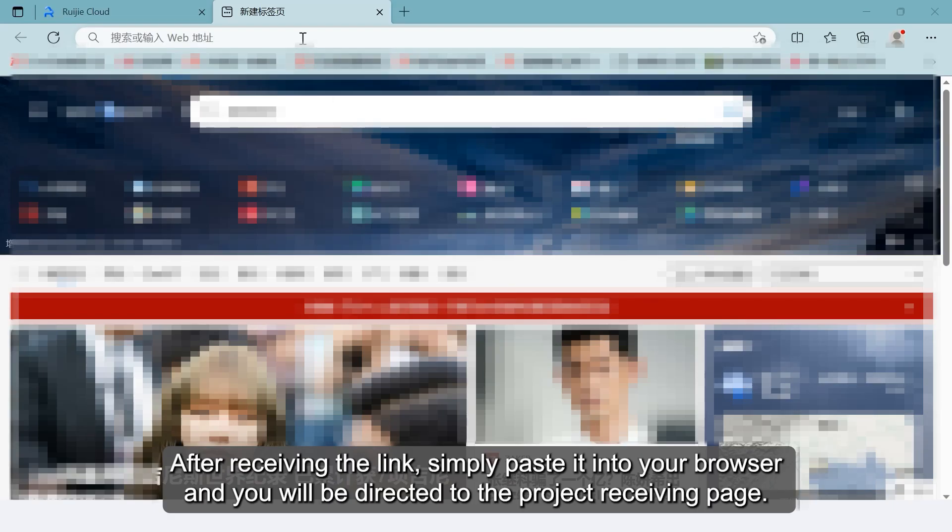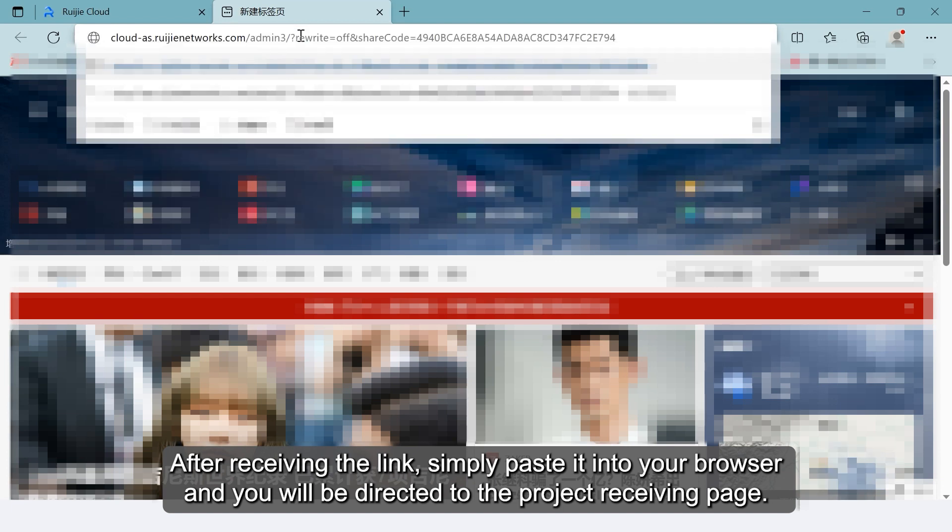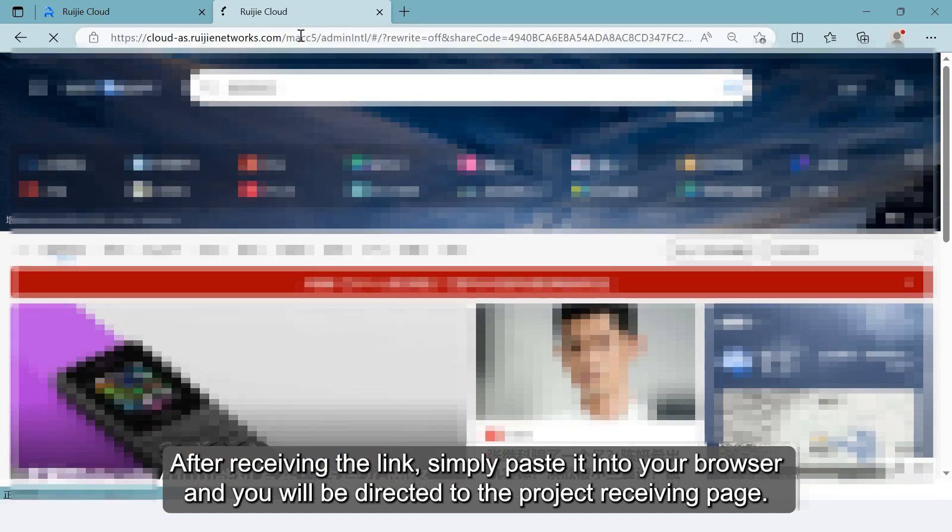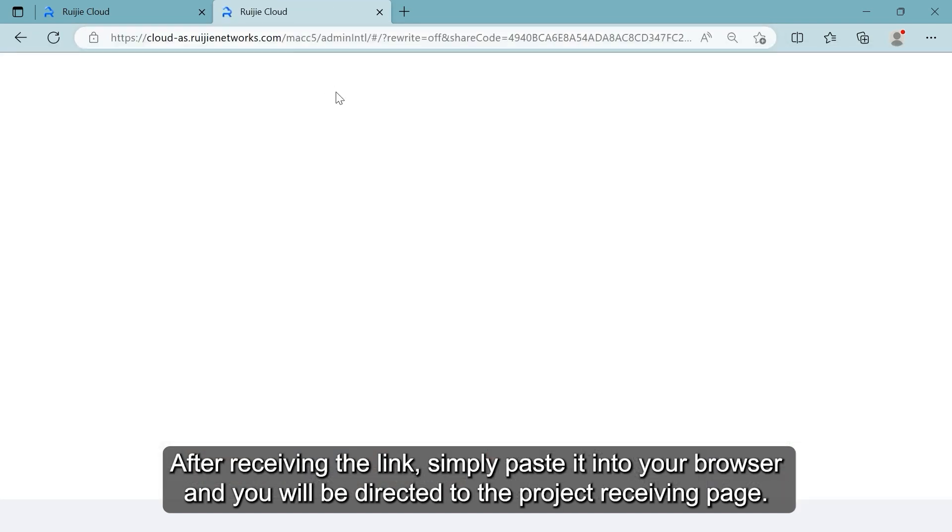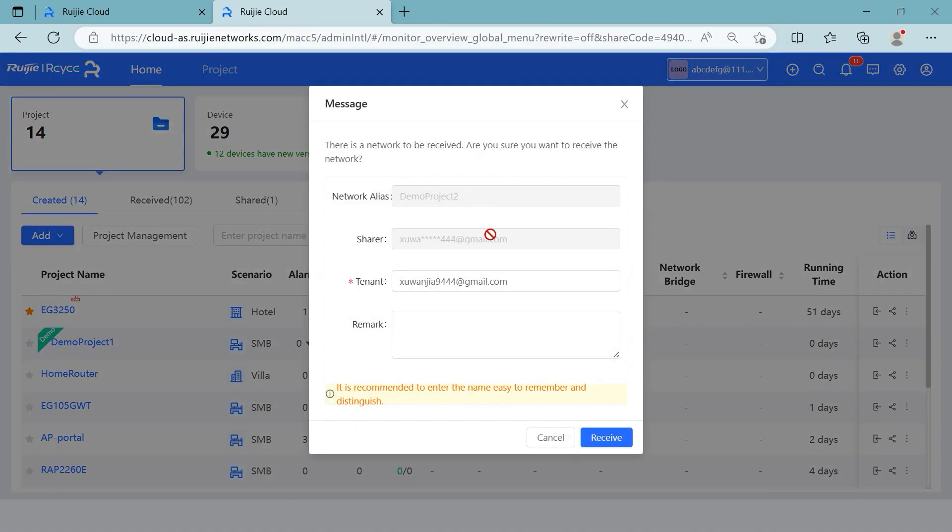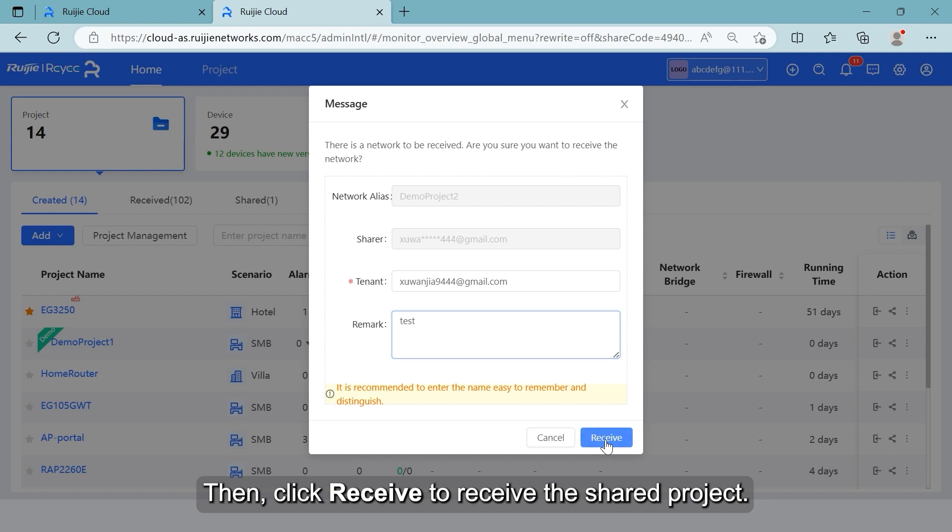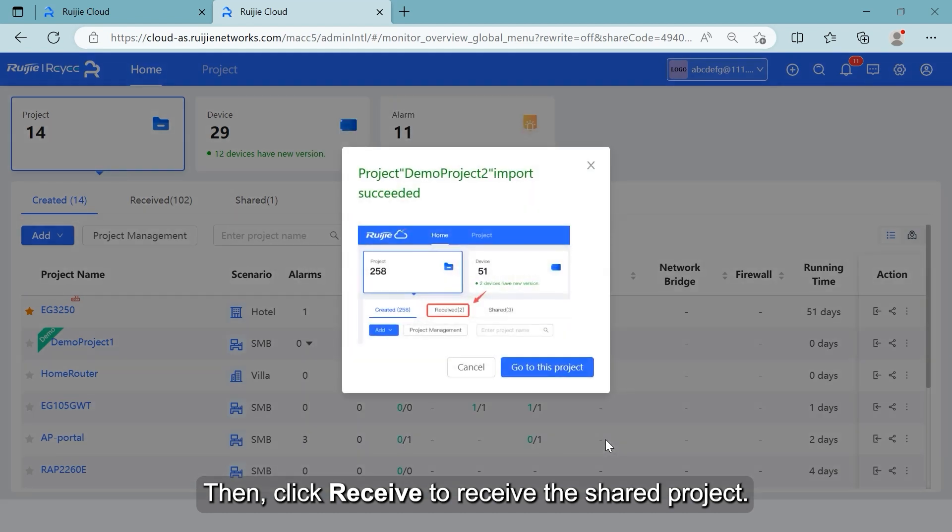After receiving the link, simply paste it into your browser and you will be directed to the project receiving page. You can add a description for the received project for easier identification. Then, click Receive to receive the shared project.